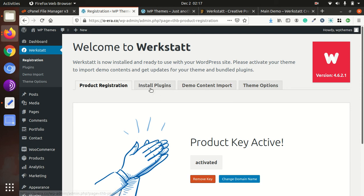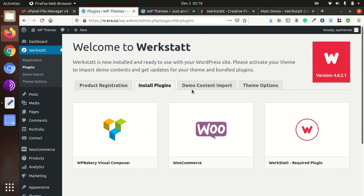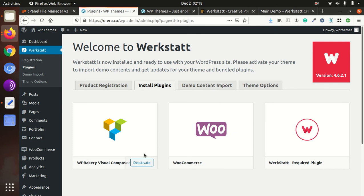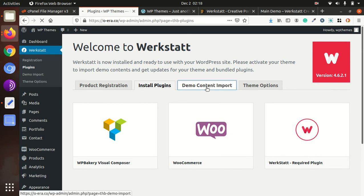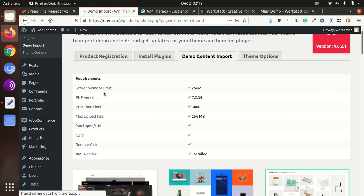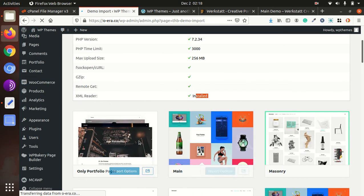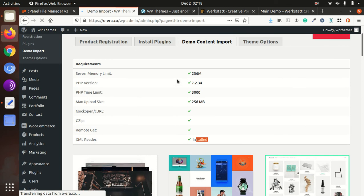So again I am on that page, Werkstatt, the landing page or you can say the setup wizard page. So I have already installed the plugin and you can see all are active here. Demo content import is another option on this page. So it is showing first the server vitals, all should be green and it should look compatible.